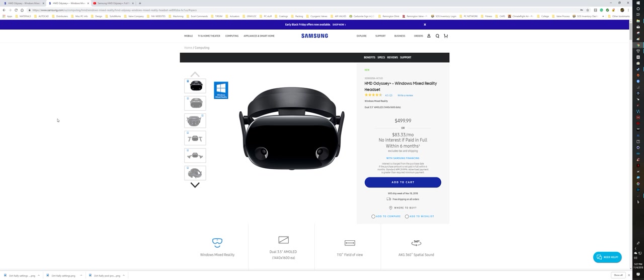I'm a big fan of the Samsung Odyssey. Definitely love it for sim racing, where you're sitting down with inside-out tracking. You don't need any lighthouses anywhere, so it works really well for sim racing. Controllers are a little bit of a pity, I think. They're not very comfortable. They're easy to lose out of your hands. I don't really care for the controllers at all.